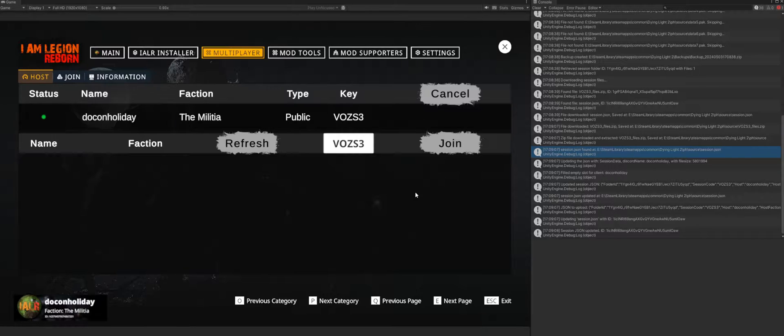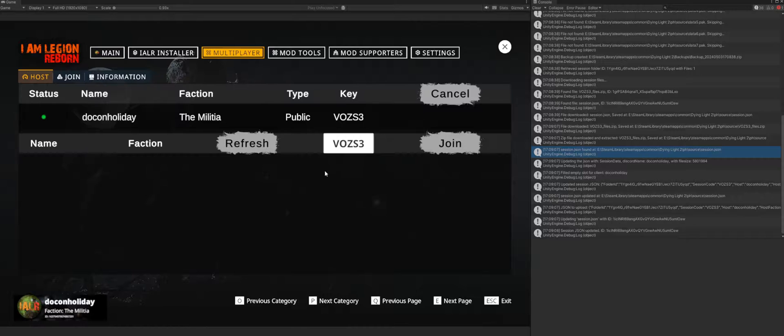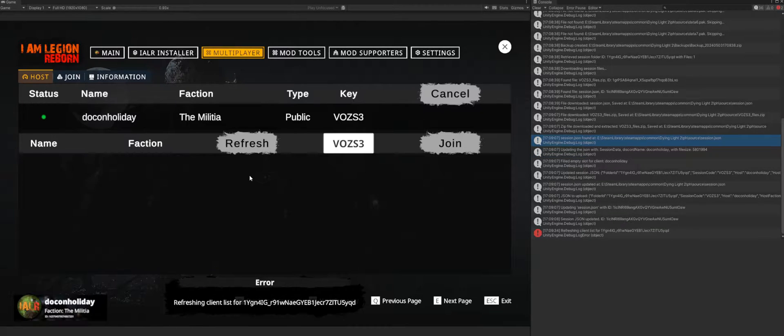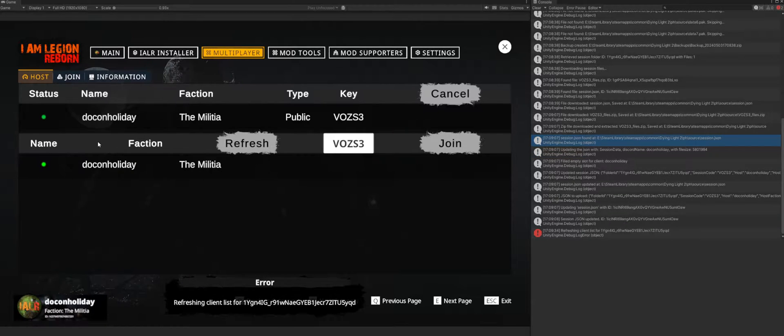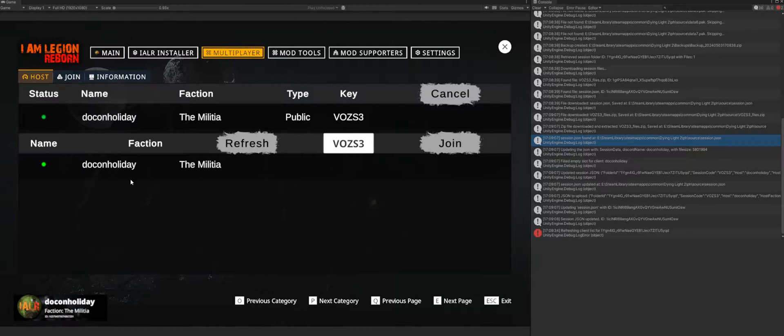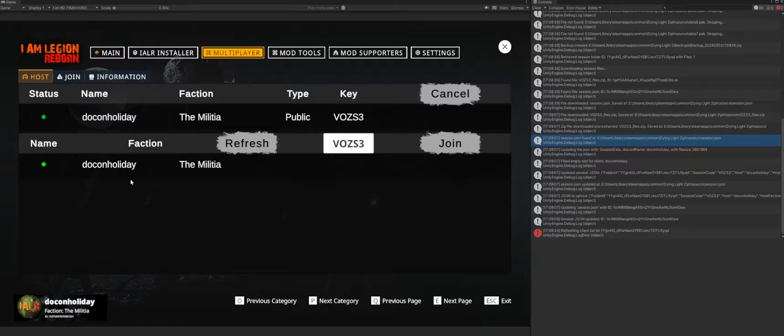So then what's going to happen here is that after it successfully extracts the files and successfully backs everything up, if I click this refresh again, it should show that I now have a match. So this person, if this is someone that's on Discord, could then reach out to their friend or whoever and basically say their game is ready.